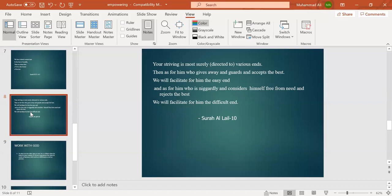Your striving is most surely directed to various ends. As for him who gives away—that is, he spends in the cause of Allah—and guards, meaning protects himself from evil and from sin, and accepts the best, that he believes in God.